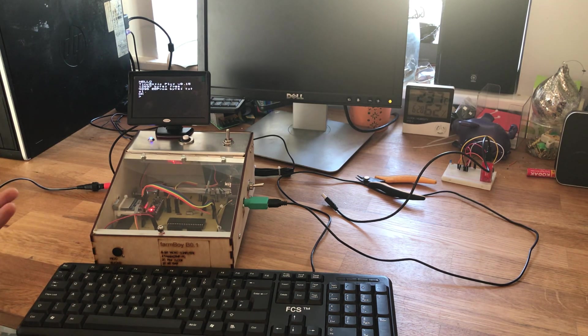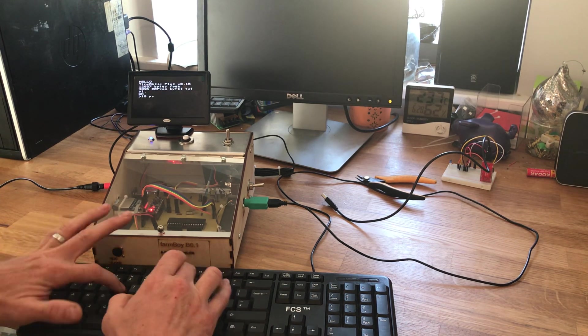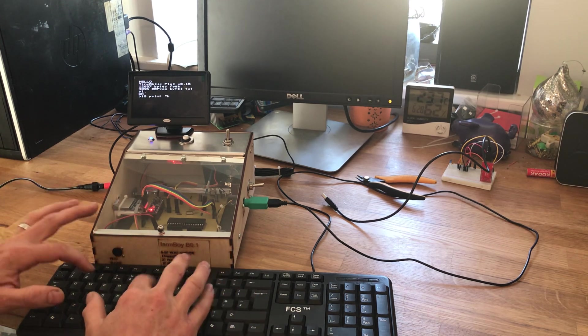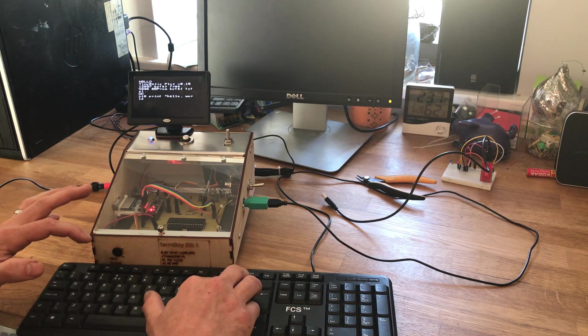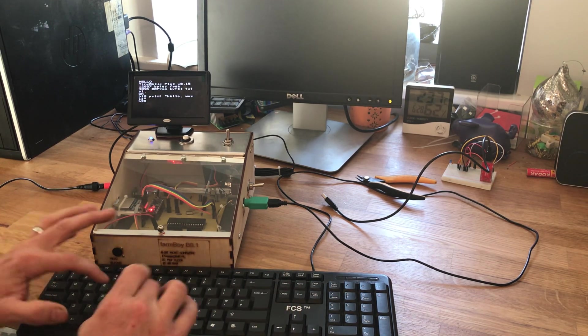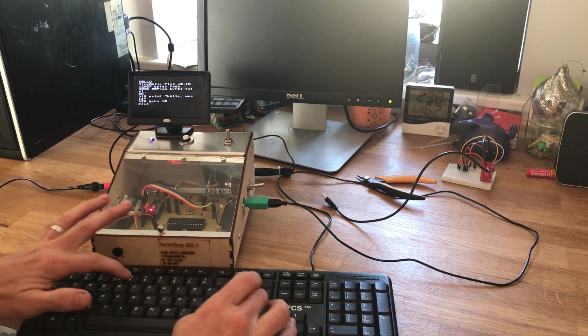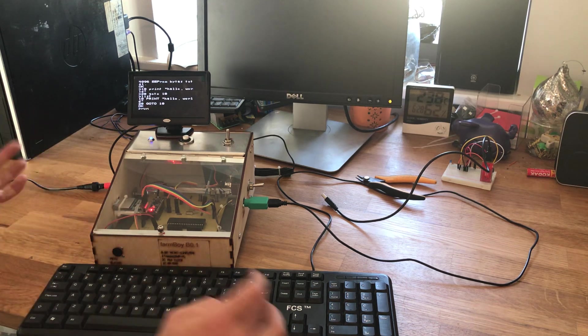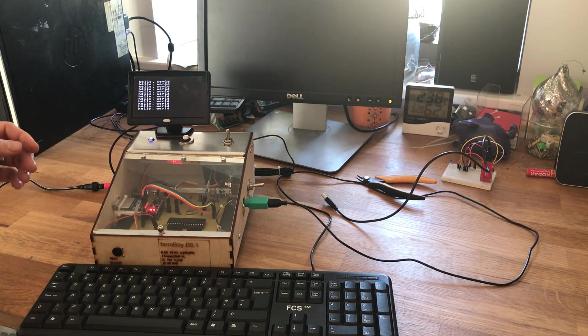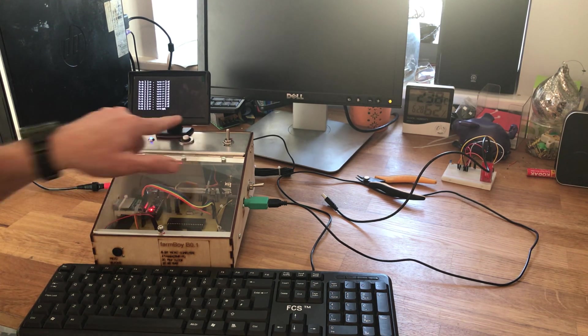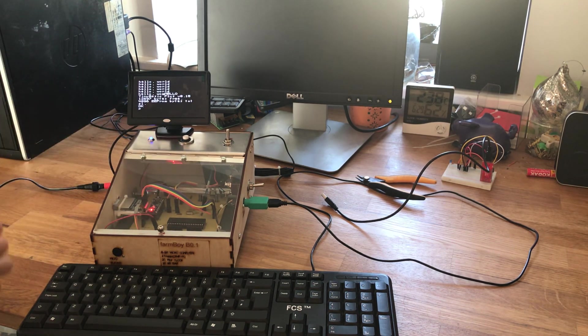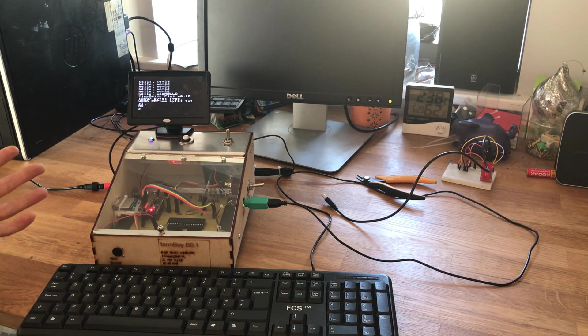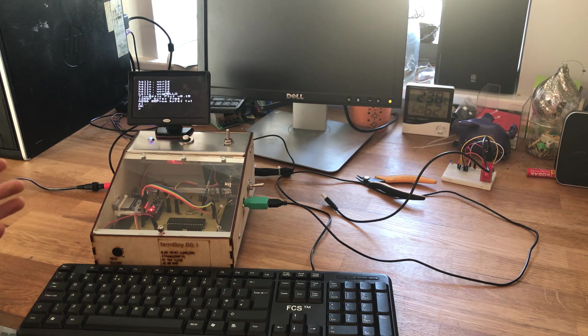So with it booted up, obviously it's the obligatory Hello World program. So 10 print hello comma world, then 20 obviously go to 10. And if I do a list, that shows the program. And I do a run, that will then print out endless hello world. Then we press the reset button, it will then reboot the machine, so then we're back to square one.